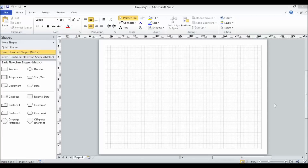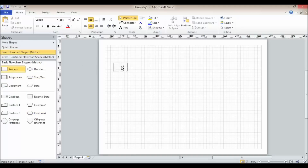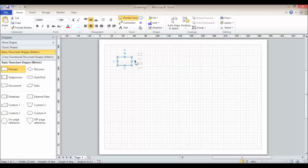Hi, we're going to look at some different ways of linking shapes in Visio 2010. I've opened up the basic flowchart template, so I've got my flowchart shapes in my stencil. I'm just going to add a shape. Probably the easiest way of adding a shape and linking to another shape would be to use these little triangles that appear as I place my mouse pointer over the shape.